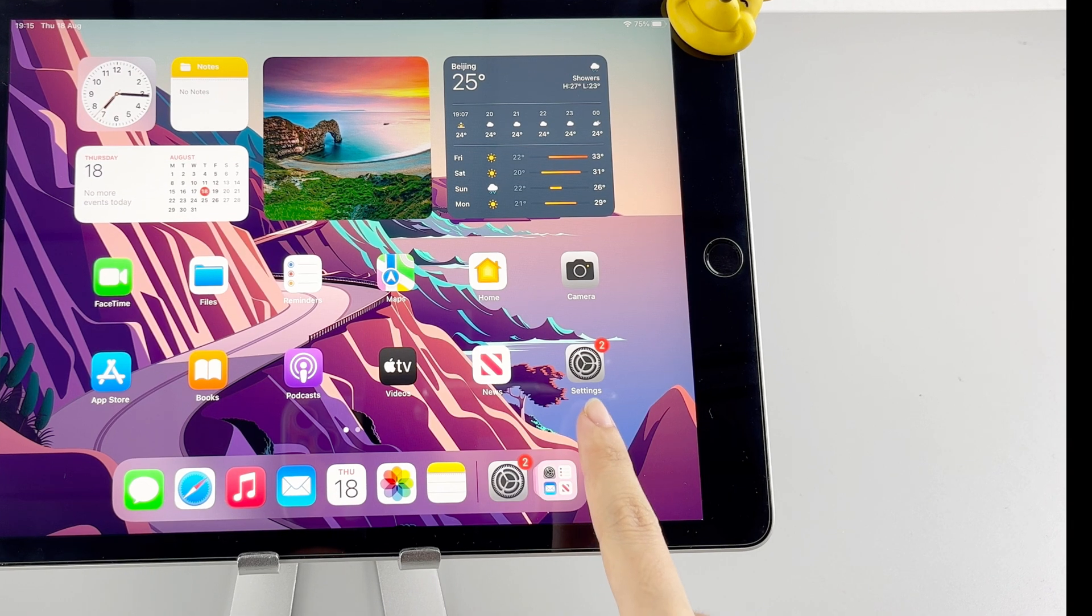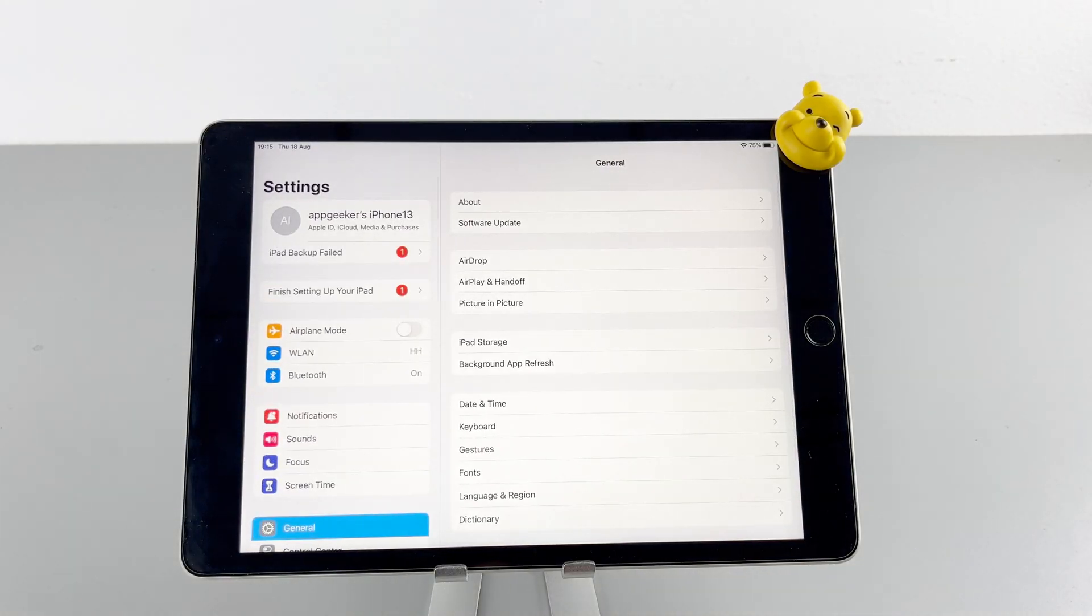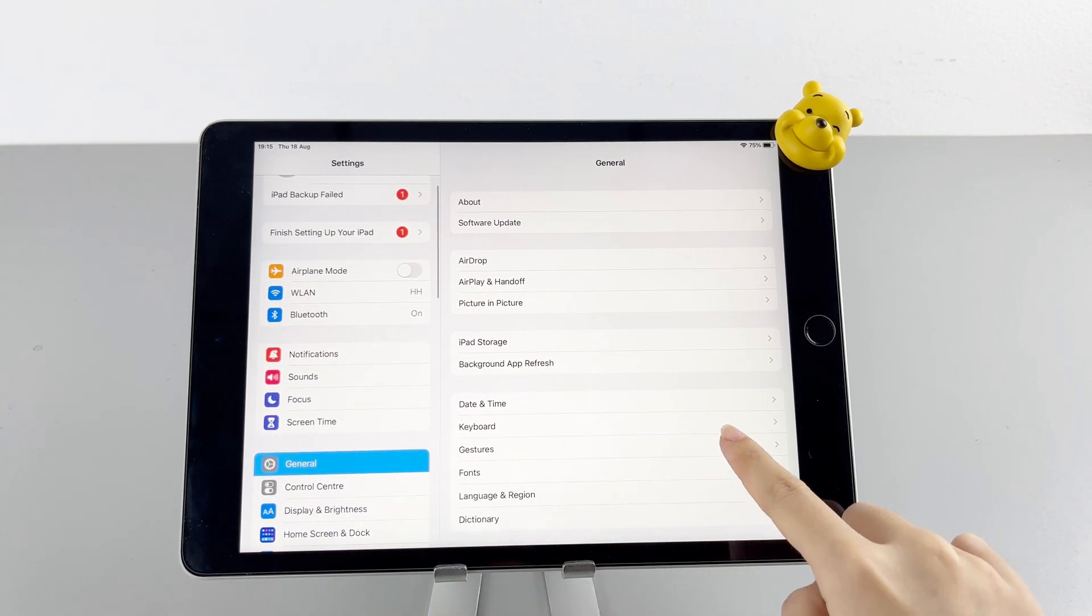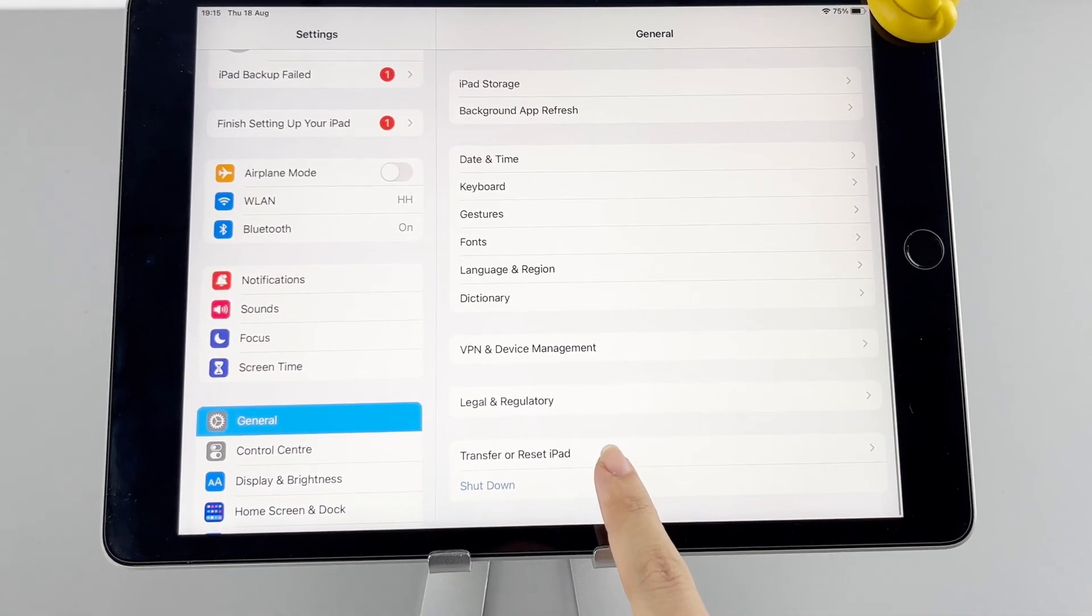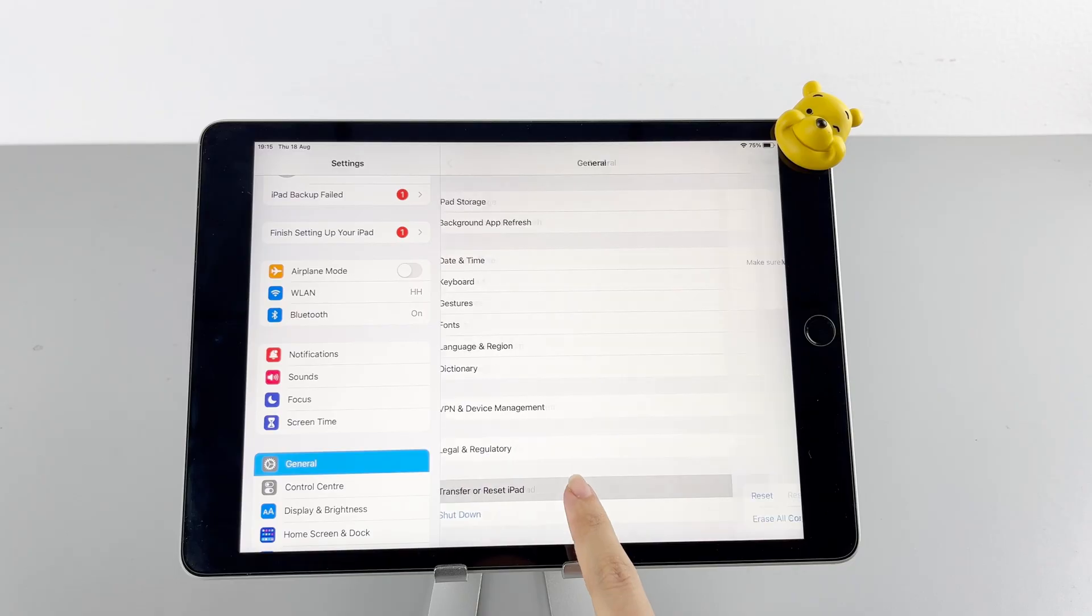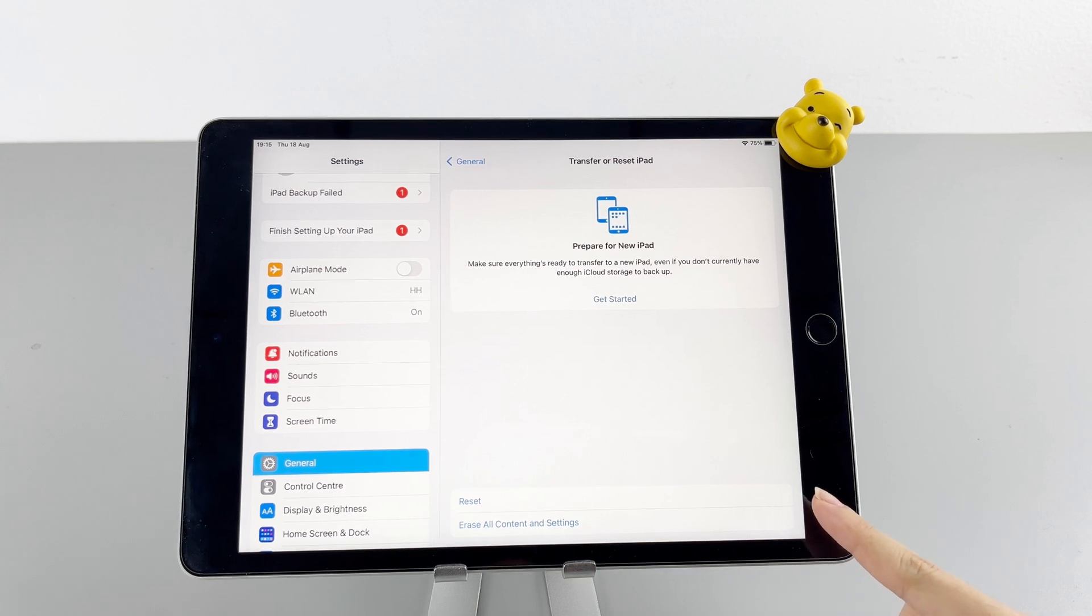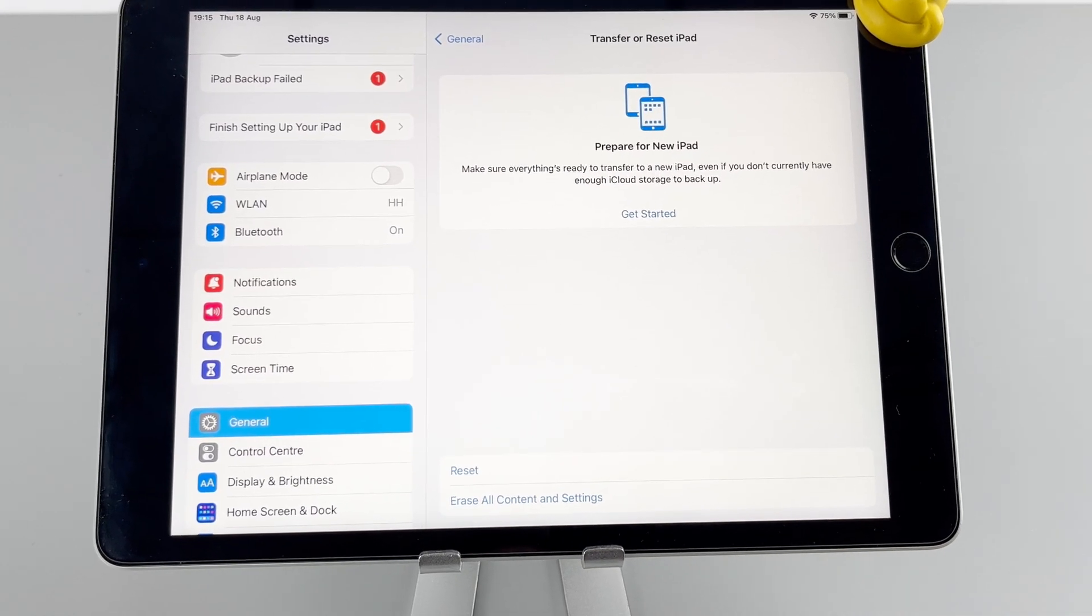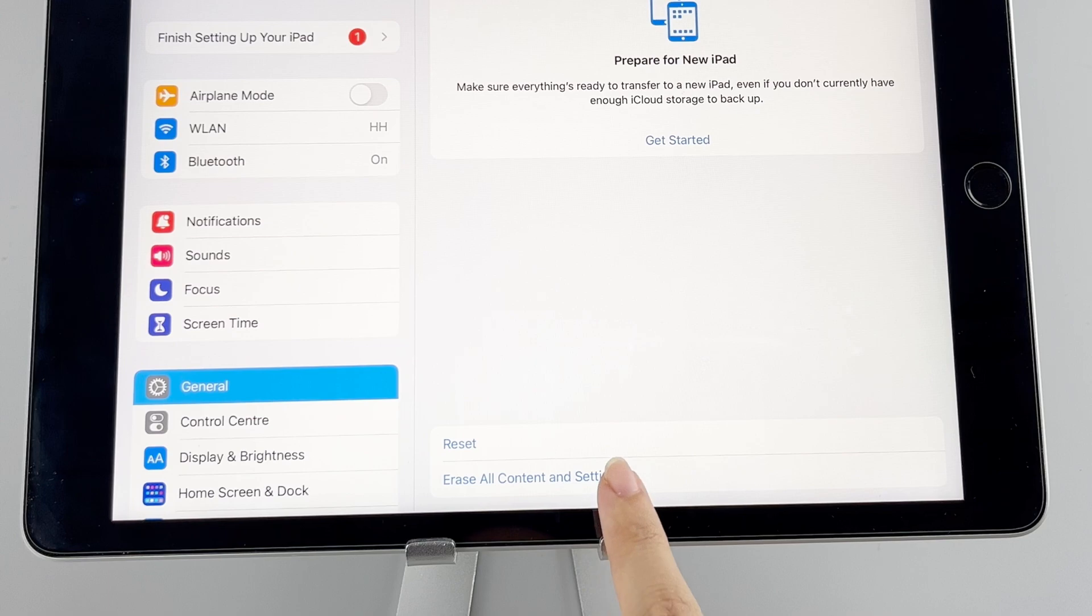Open it on your device. Head to the general page, swipe up to the bottom, and tap transfer or reset iPad right here. Then you will see two options at the bottom. Tap erase all content and settings to proceed.